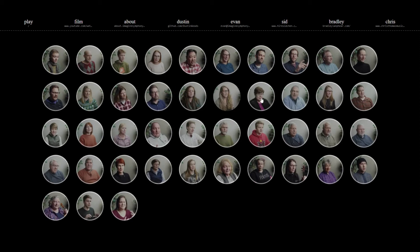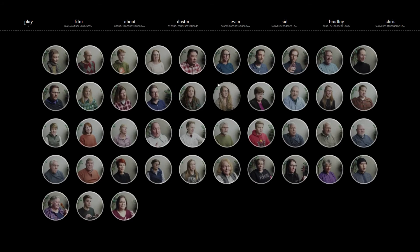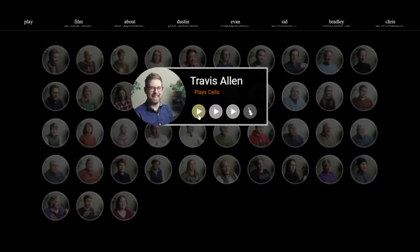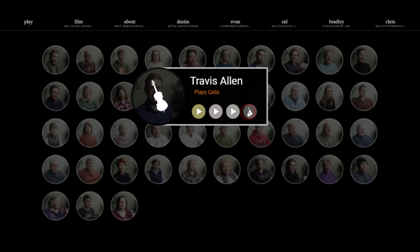You can continue exploring different instrumentalists and you'll see their active states disappear, so a little white circle will go away. If we click on Travis, he has three little interview clips and a cello part.